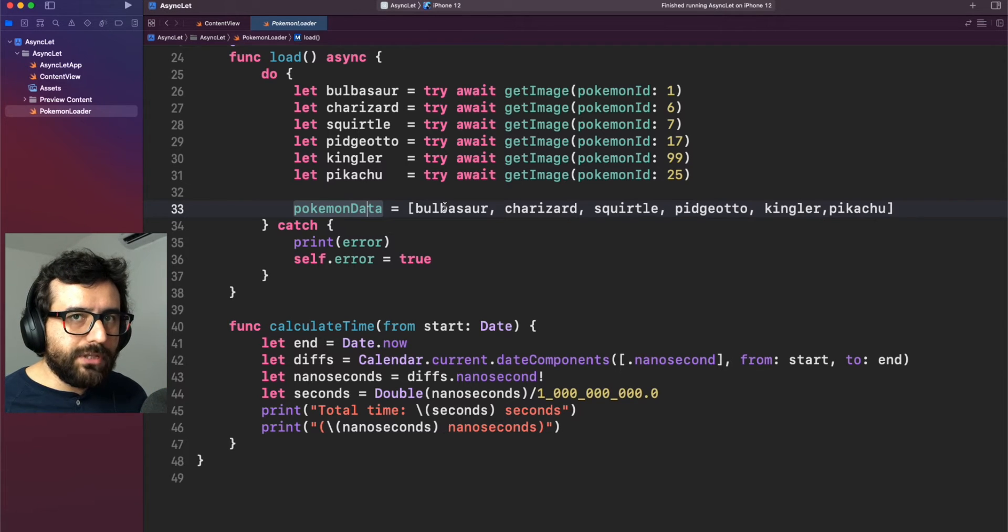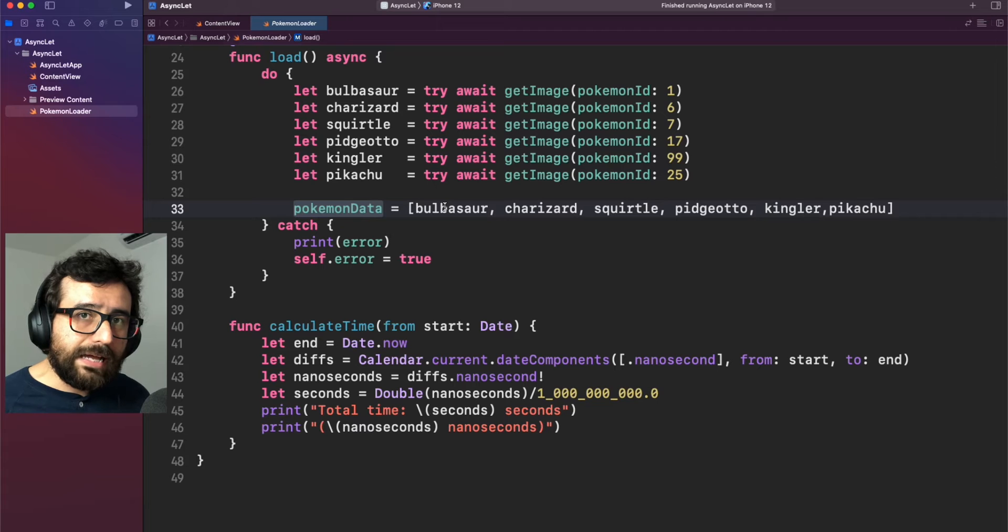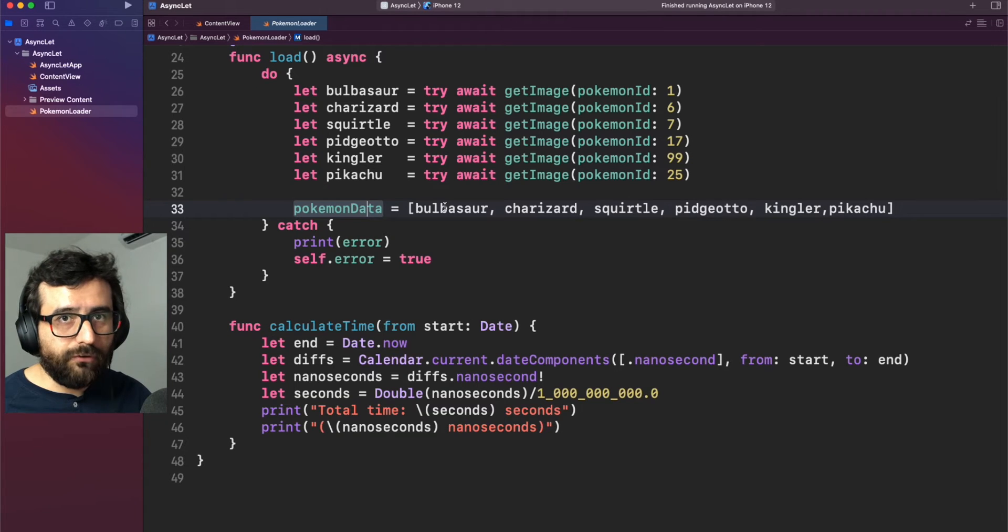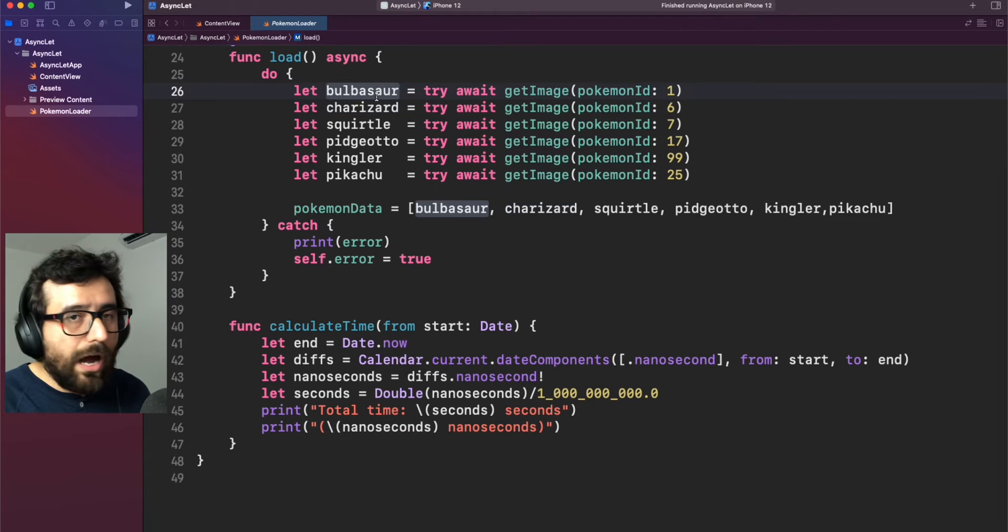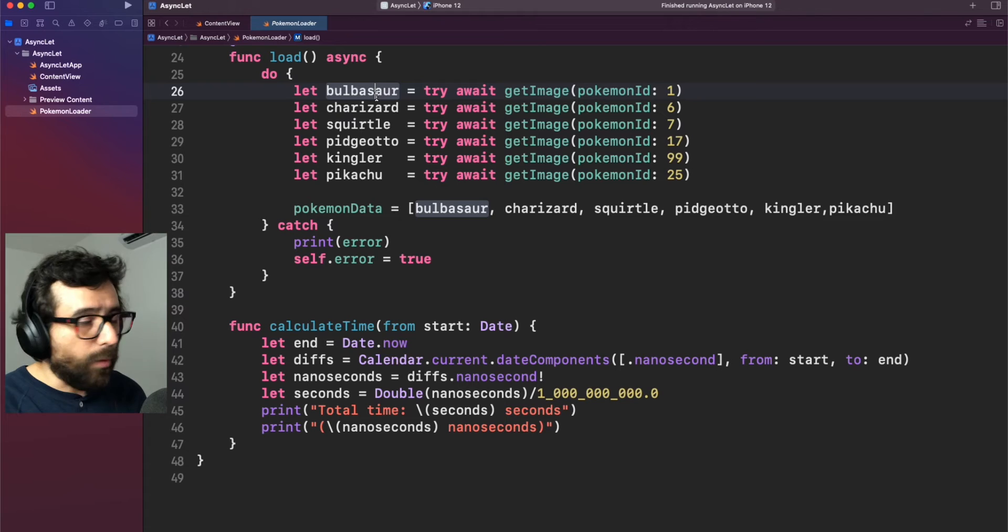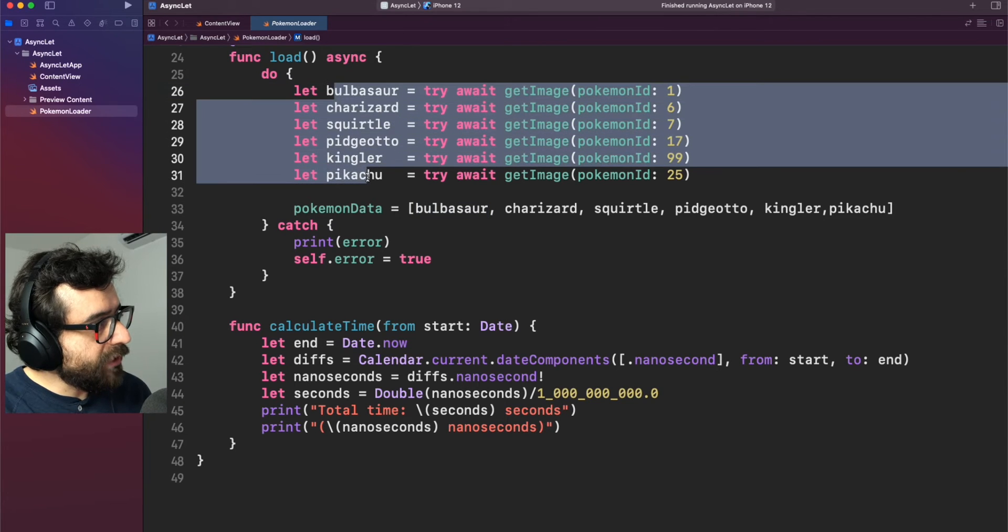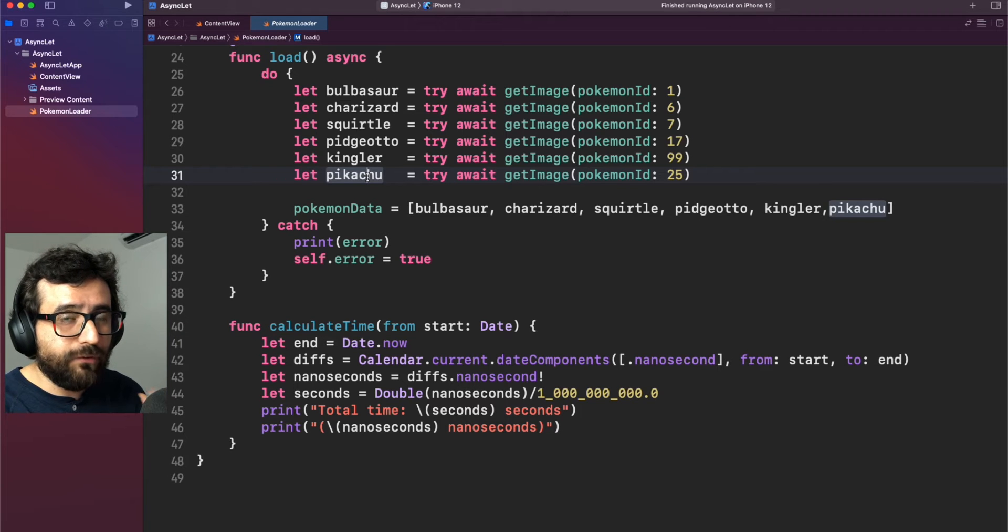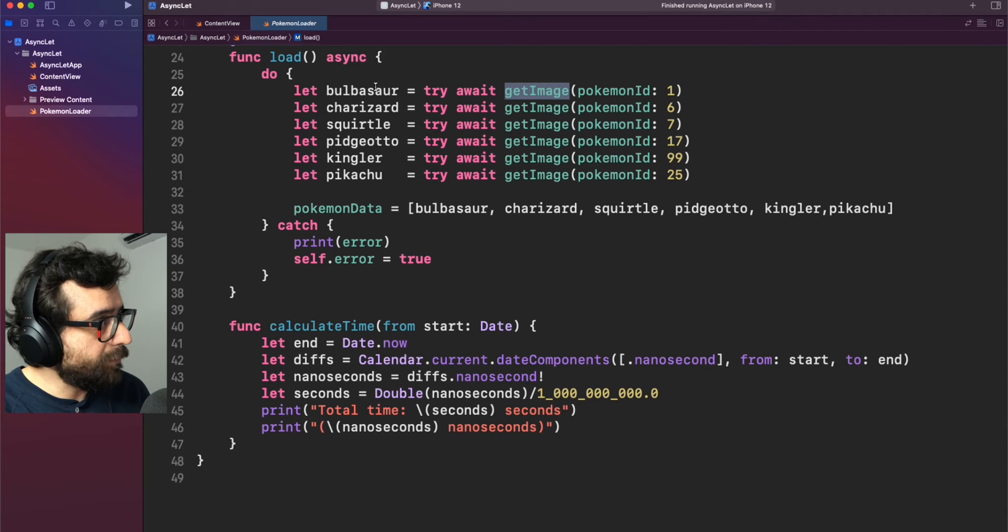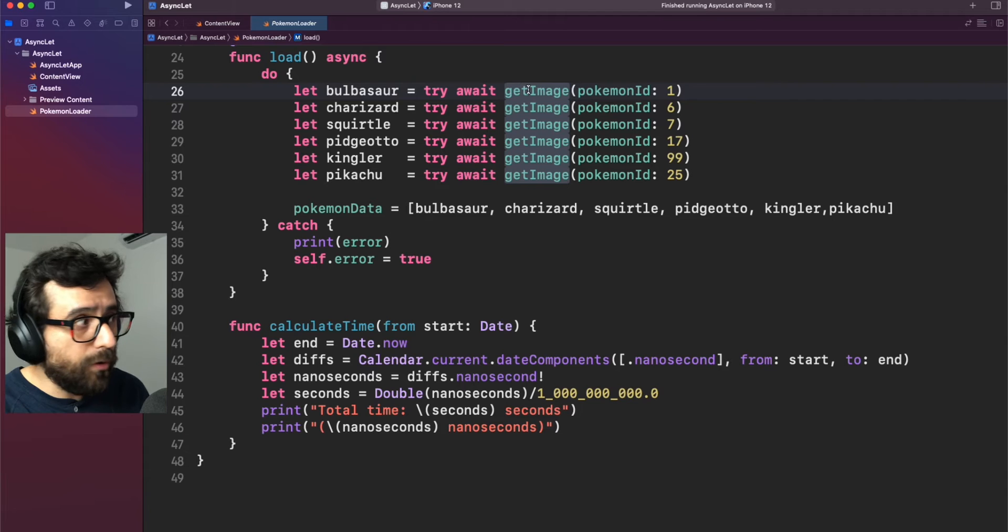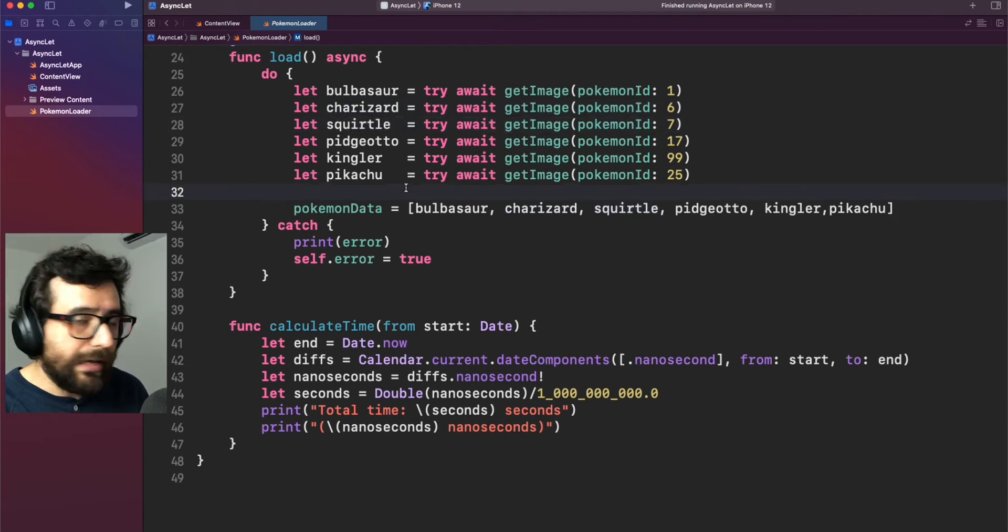However, there is something really important you need to understand when you are working with async await implementations. Remember that async await is literally transforming the closures into this structure format. So in other words, this kind of operations are in terms of closure nested one after the other. What I want to say is that each of those operations are waiting the earlier operation before continue. Here for example, we are getting the first image from the Bulbasaur image and we are waiting for that image before loading the next one. In this case, Charizard image and so on.